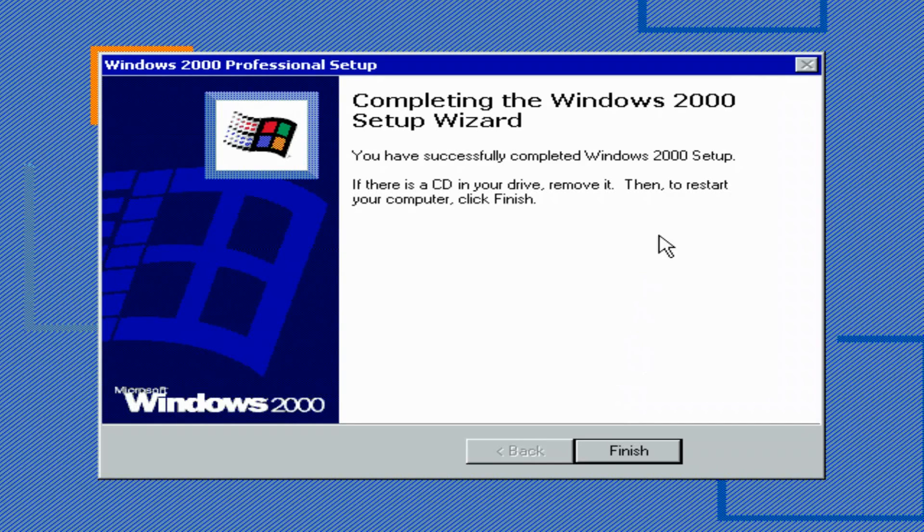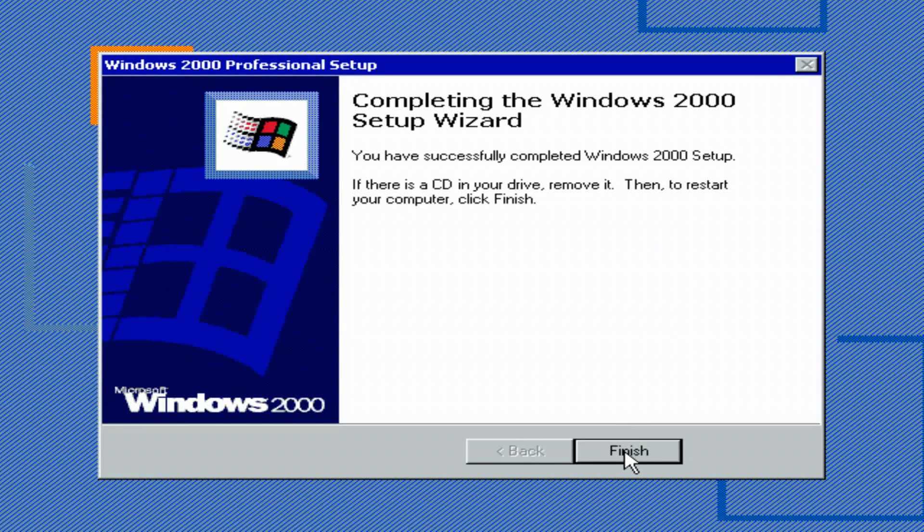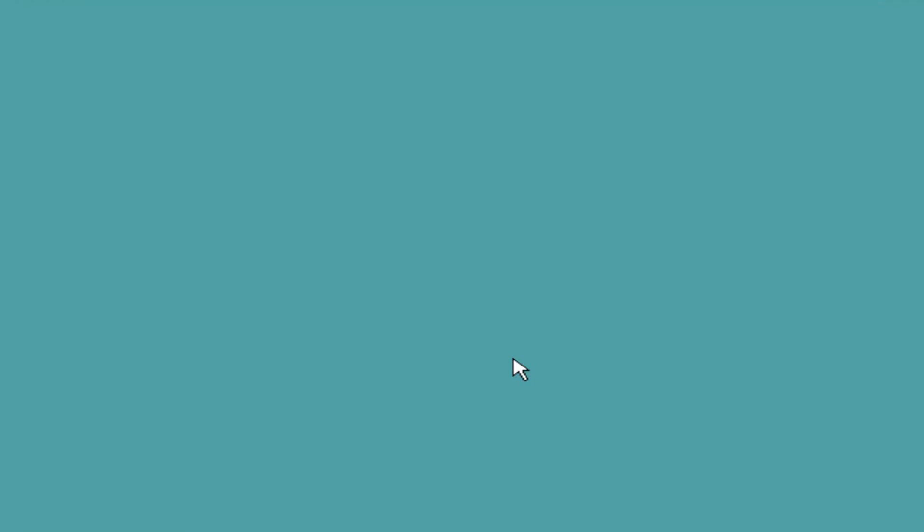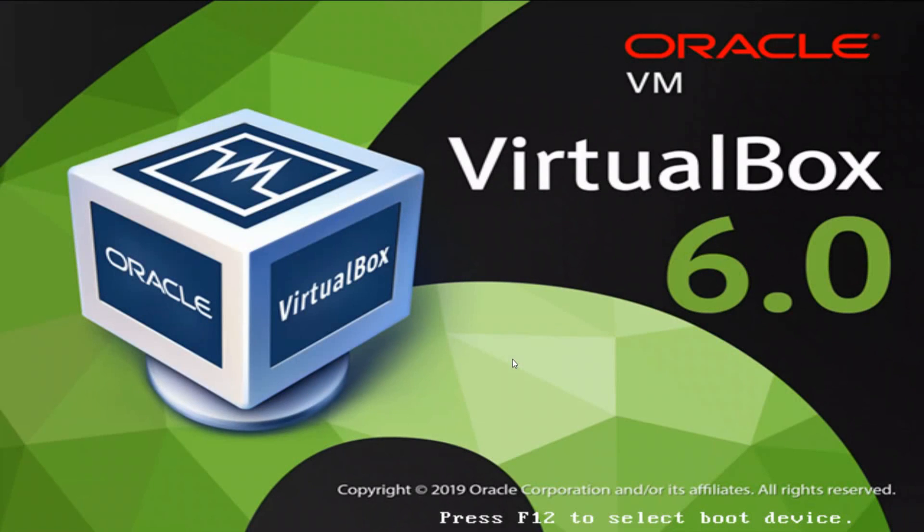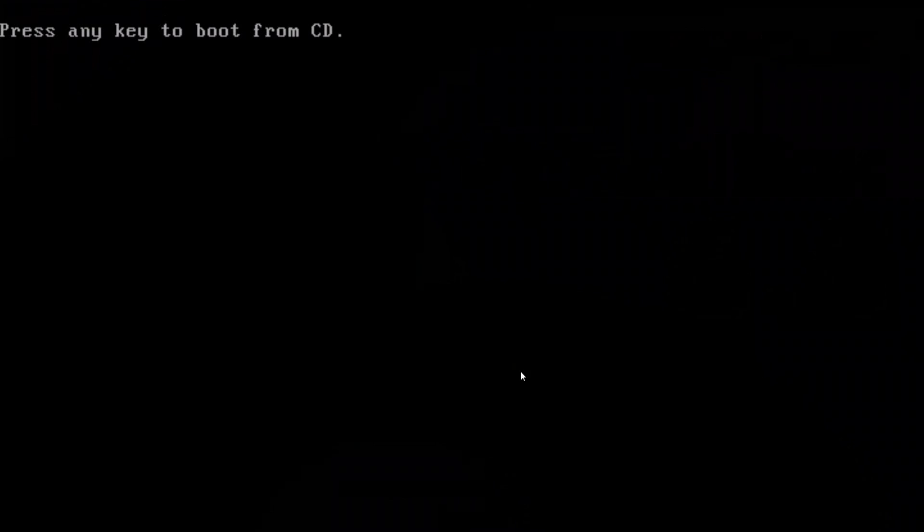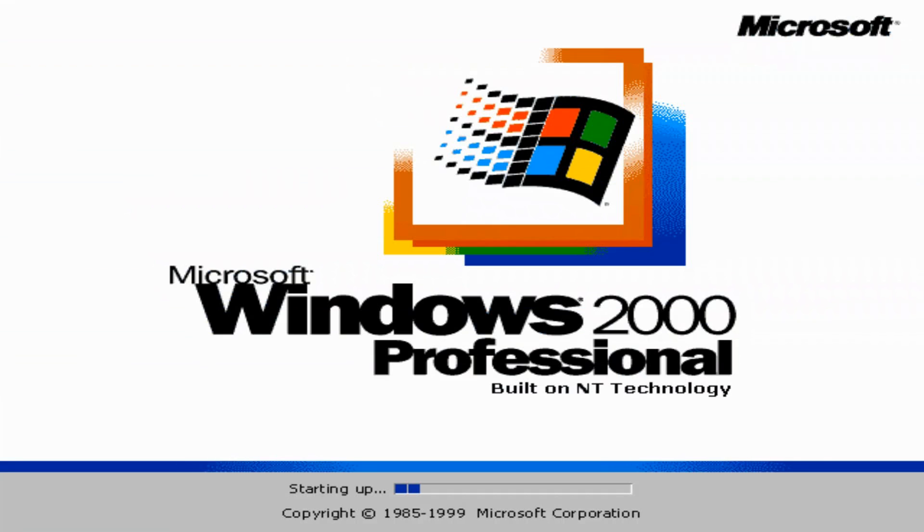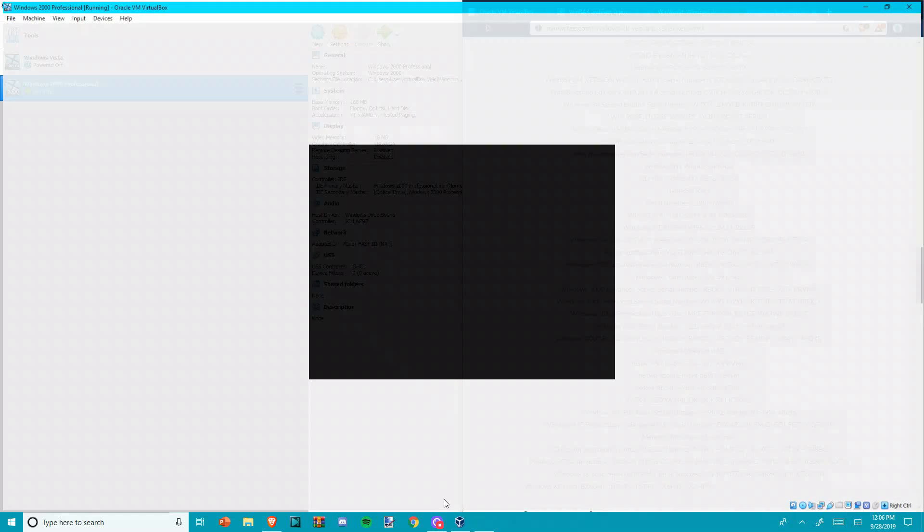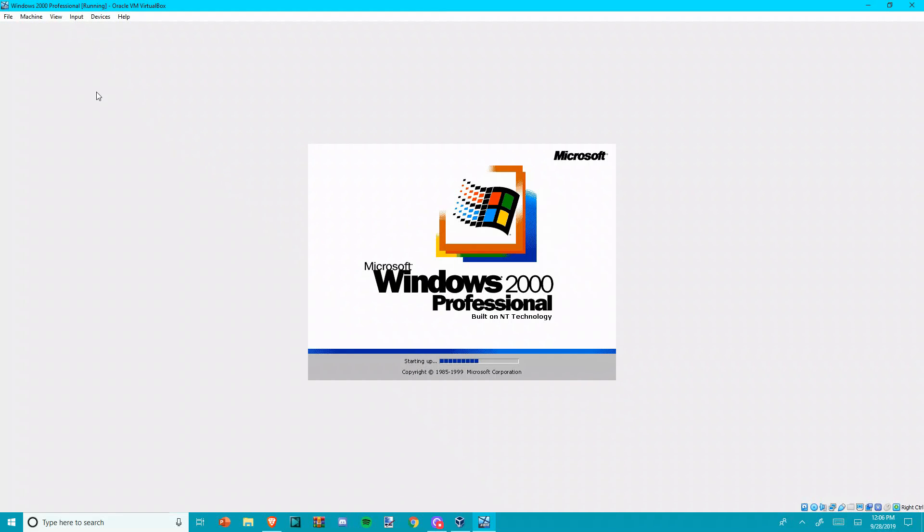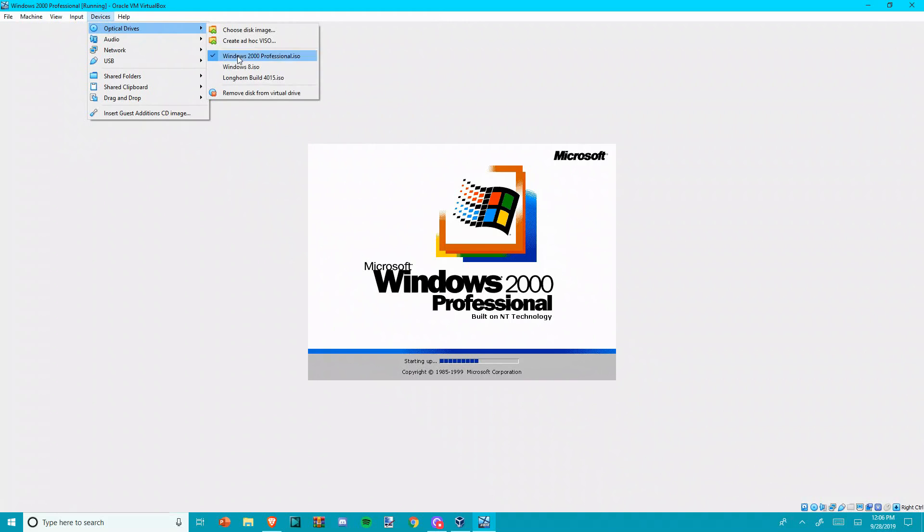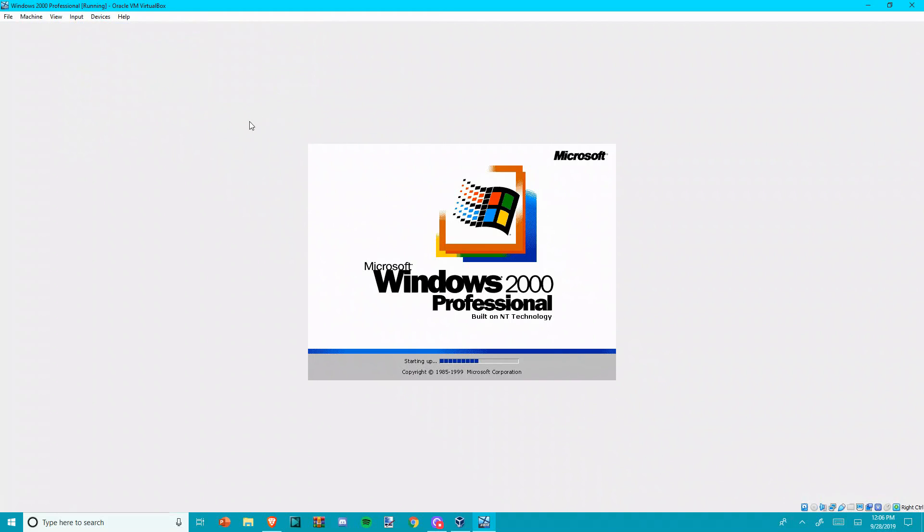Okay, completing the Windows 2000 Setup Wizard. Click Finish. Then it should restart. Do not press any key because we're not going to need the CD anyway. So I'm just going to remove the optical drive.